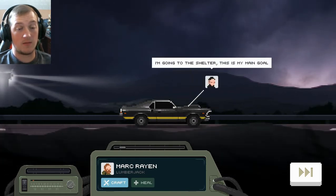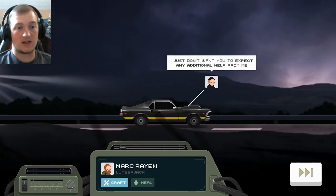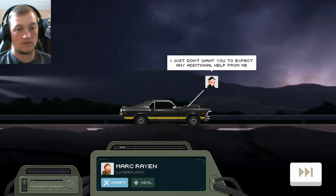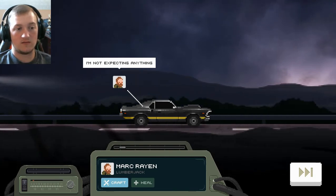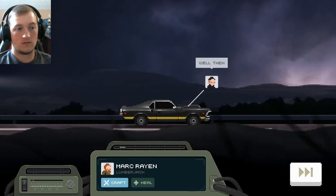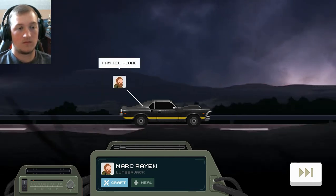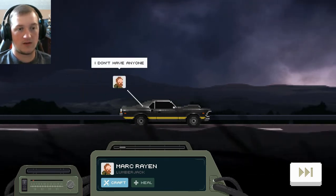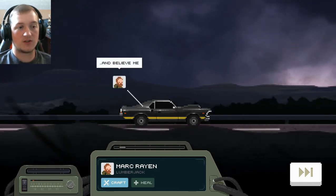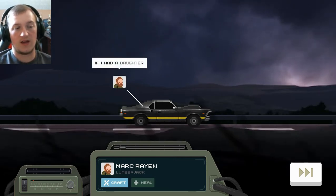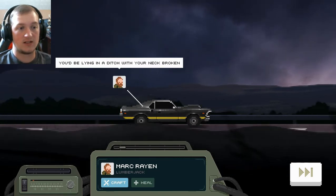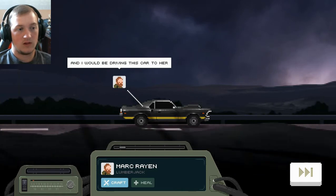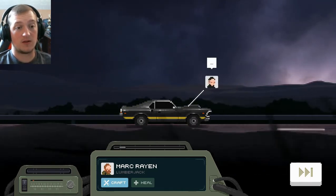Listen, I forgot to tell you. I'm not turning around to pick up relatives. Wives or children. What is that? If you have a daughter at home... And your house is out of the way... Then I'm really sorry. His family's probably already dead. I'm going to the shelter. This is my main goal. I just don't want you to expect any additional help from me. I'm not expecting anything. Oh. Well then... I'm all alone. I don't have anyone. That's why he was willing to go on a suicide mission. And believe me. Because he has no one to go back to. If I had a daughter. He probably wouldn't be riding with me in the first place. You'd be lying in a ditch with your neck broken. And I would be driving this car to her.